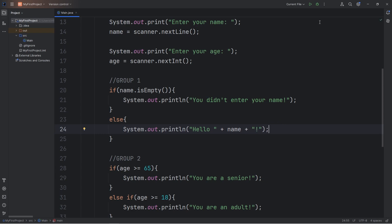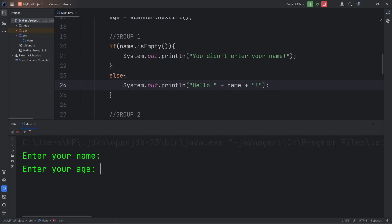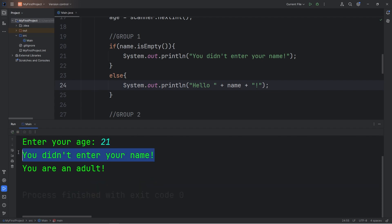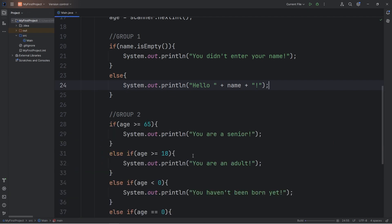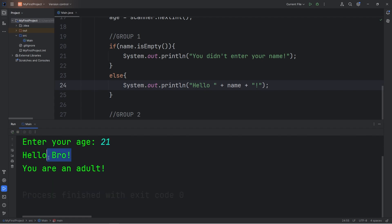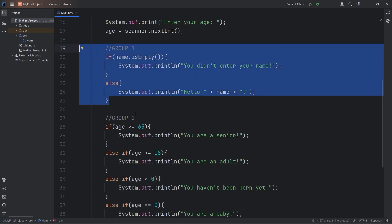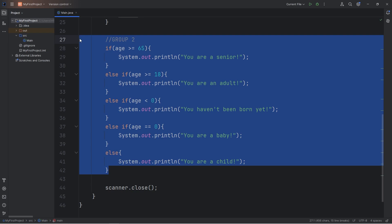Testing: entering no name and hitting enter performs the if statement — then entering an age outputs 'you didn't enter your name, you are an adult.' If we type in a name, we get 'Hello, [name], you are an adult.' We now have two groups of if-else statements: group one for the name and group two for the user's age.